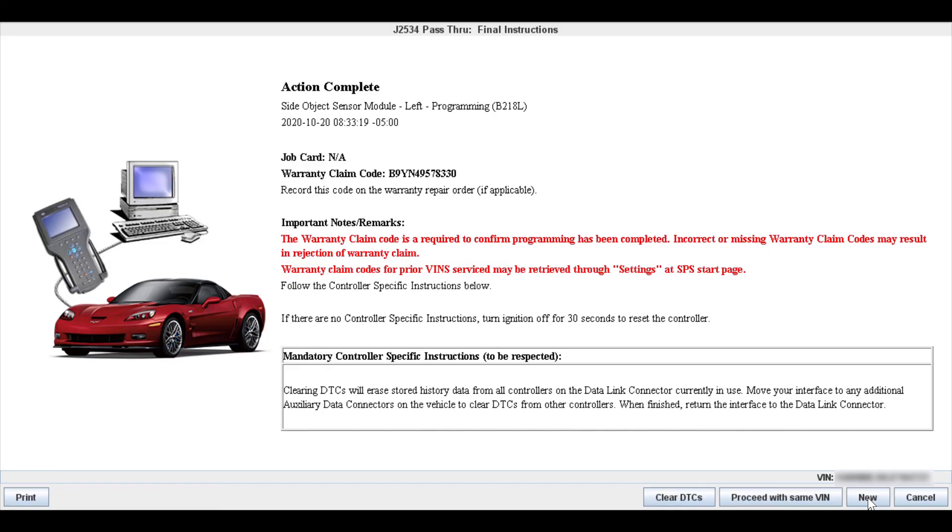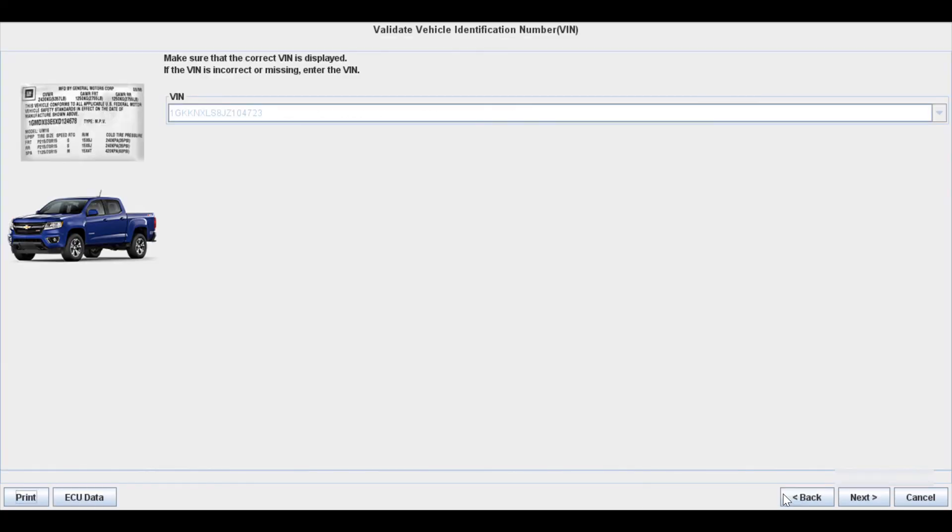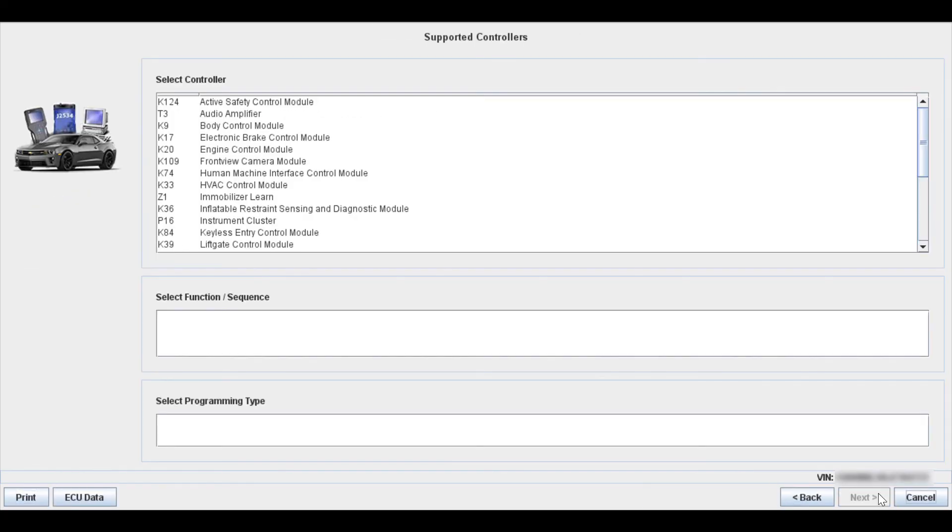You will want to go back with a scan tool and just verify on a test drive and whatever that everything is working properly and that there are no relearns that you need to do manually. So that is pretty much all there is to reflashing a module on just about any GM vehicle. Like I said, GM is probably the easiest and fastest one when it comes to reflashing. It's very simple, easy to follow process that really never gives you any problems.